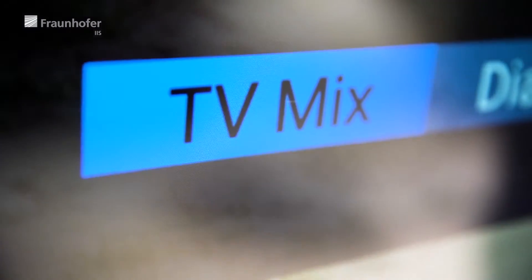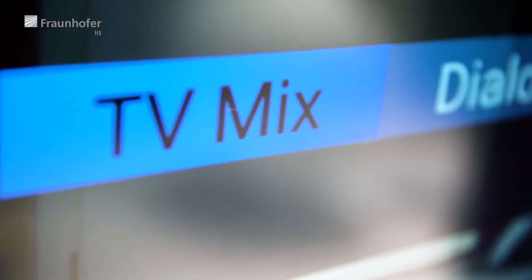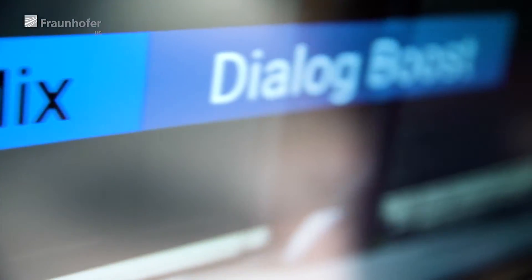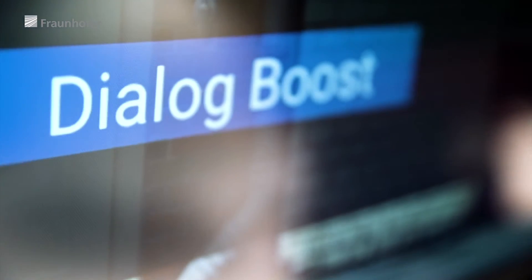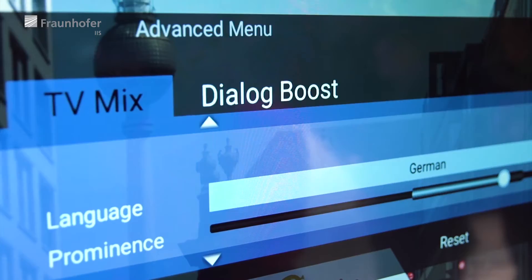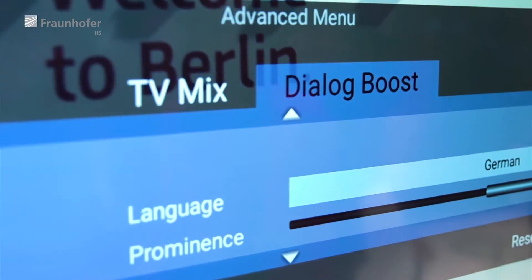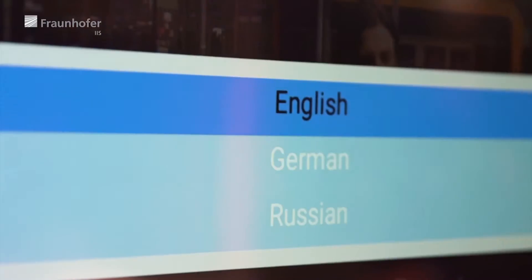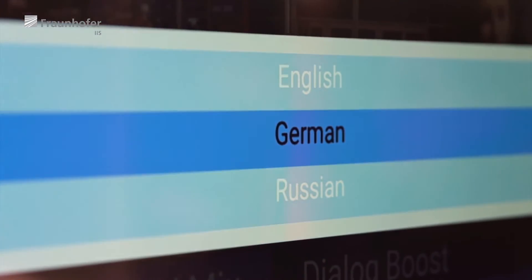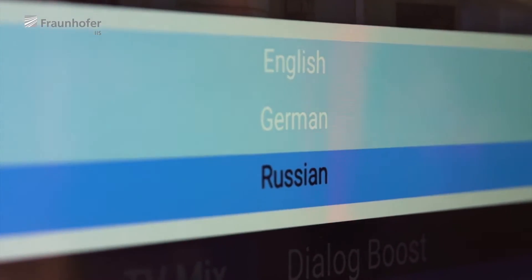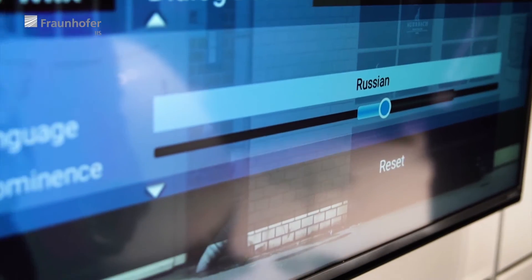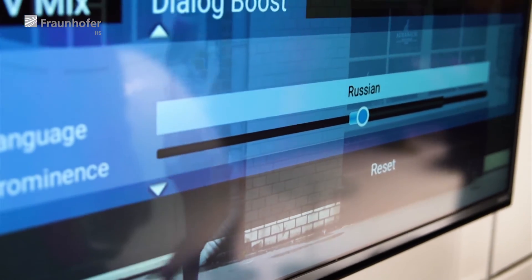For the casual viewer at home we offer the ability to use just a simple menu. We also have an advanced menu that a more enthusiast listener can use if he really wants to be engaged with the broadcast.